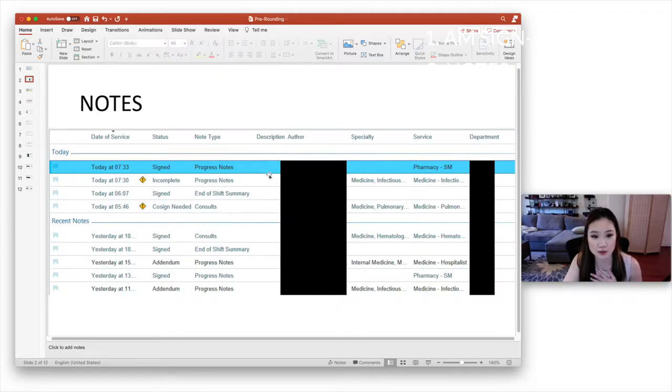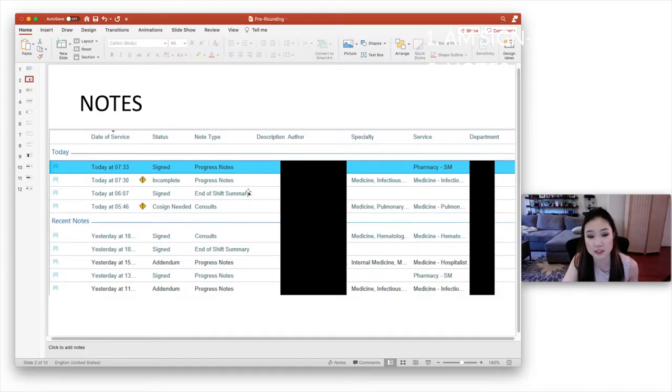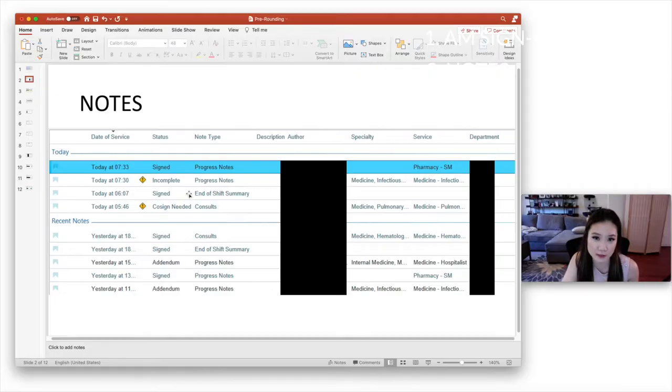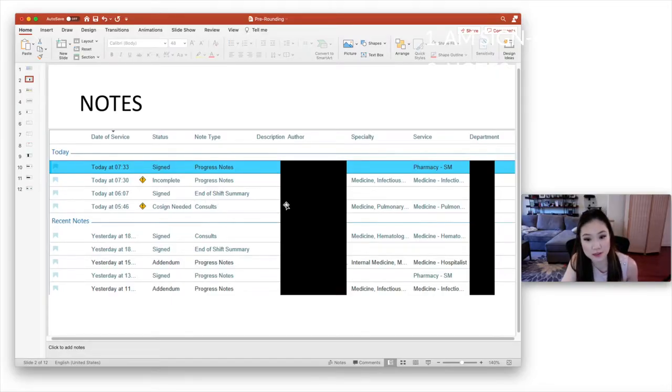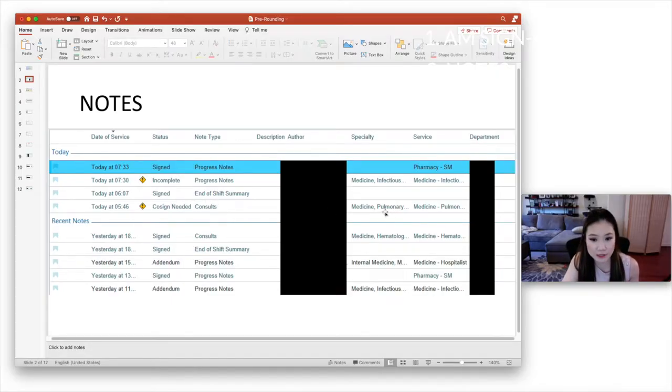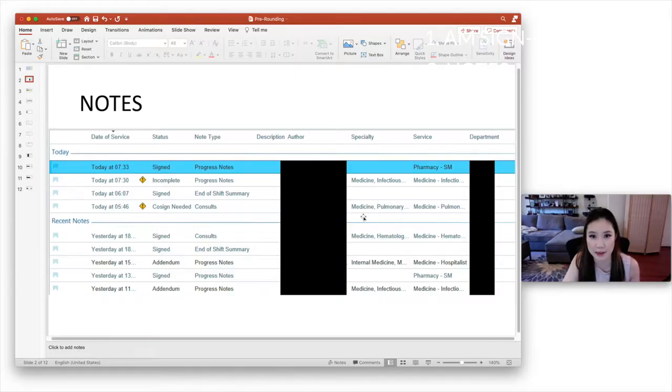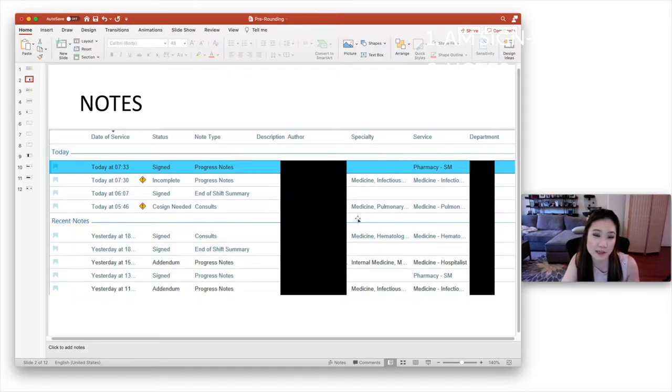So at our institution, the note type that nurses use at the end of the shift is the end of shift summary. So that's what I'm reading. And you also want to read consultant notes. So those are labeled as consults. And for example, this note is from the pulmonary team. So I want to know what recommendations the pulmonary team gave. And I want to update my team on those recommendations in case that informs our plan.